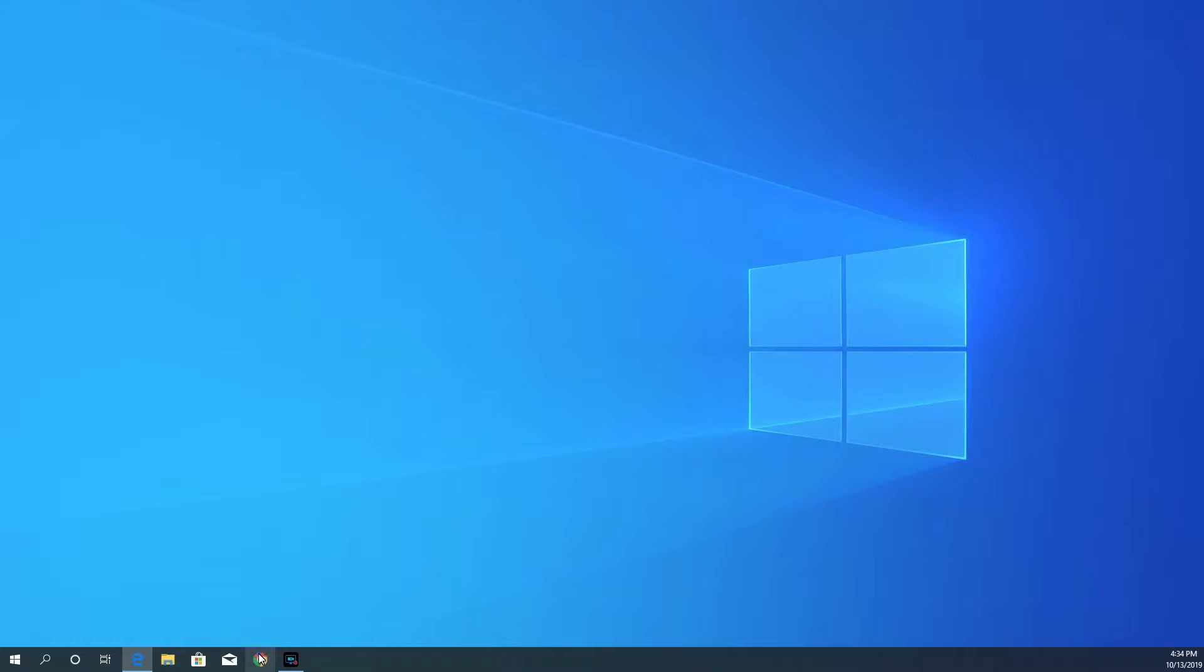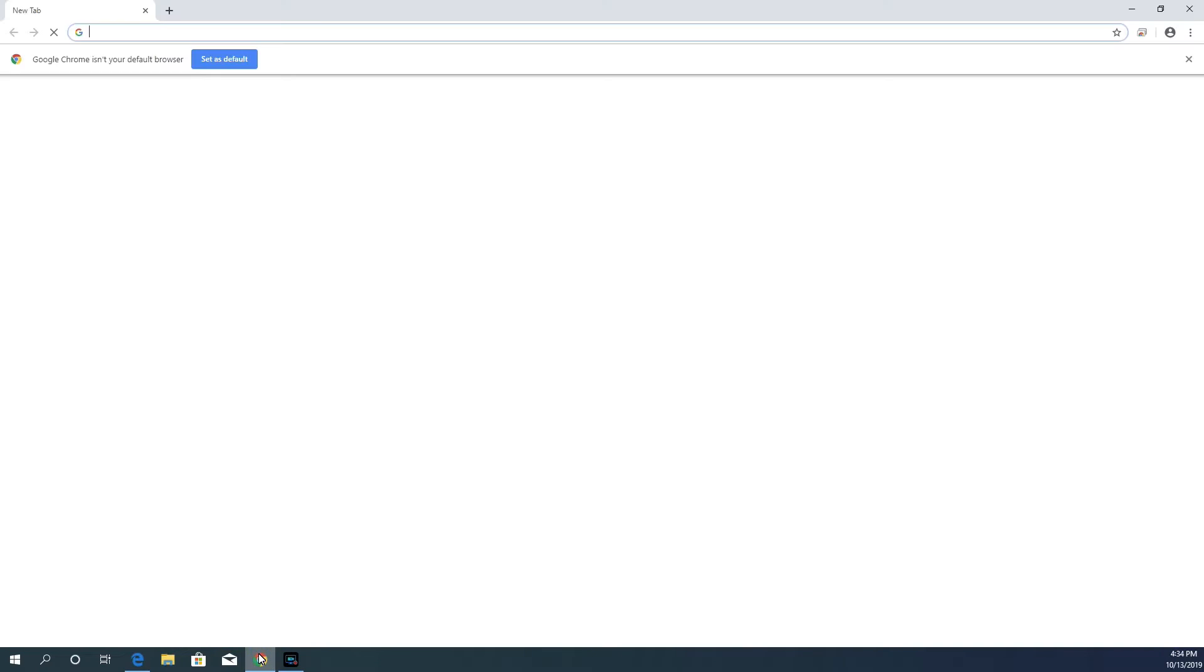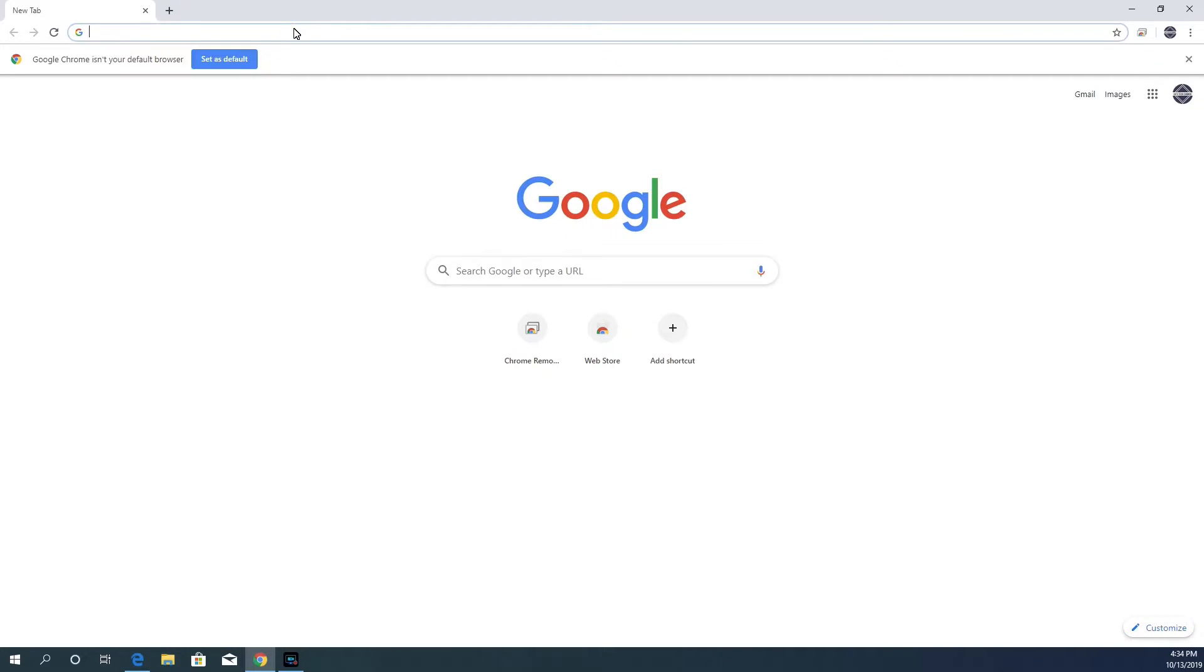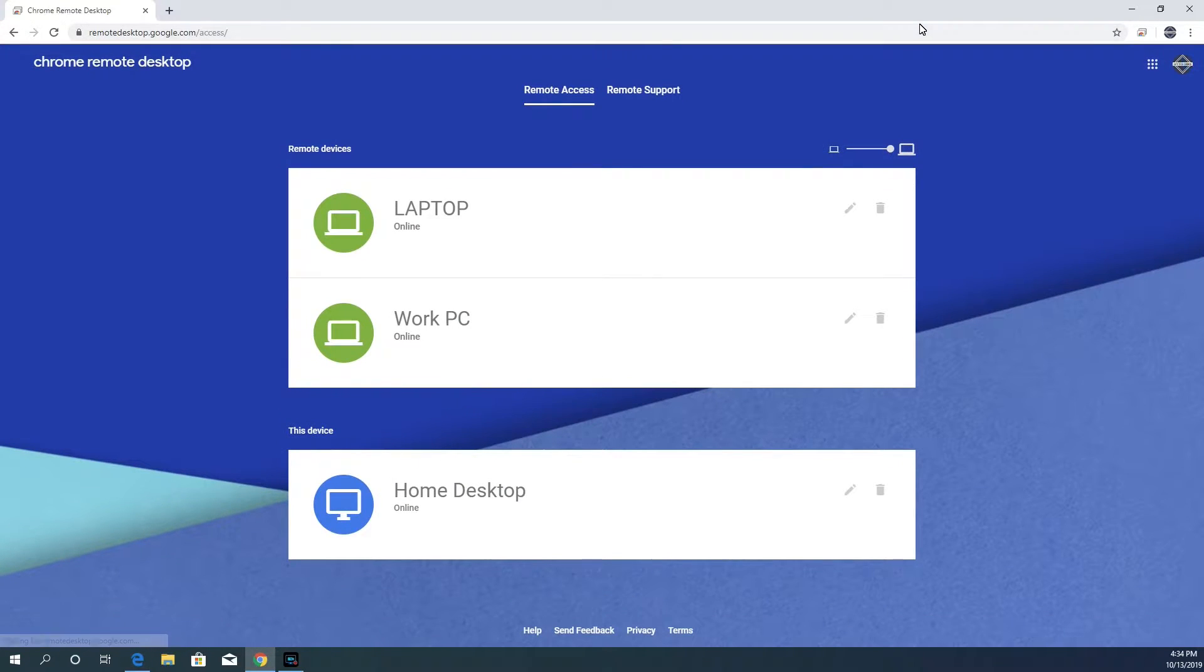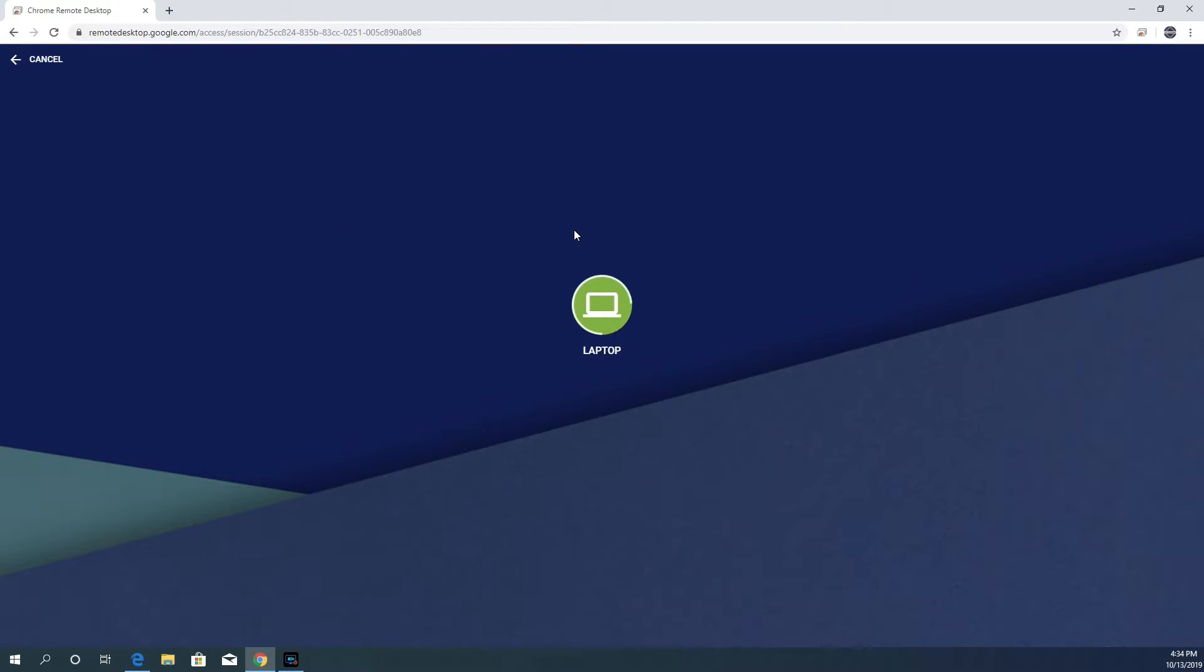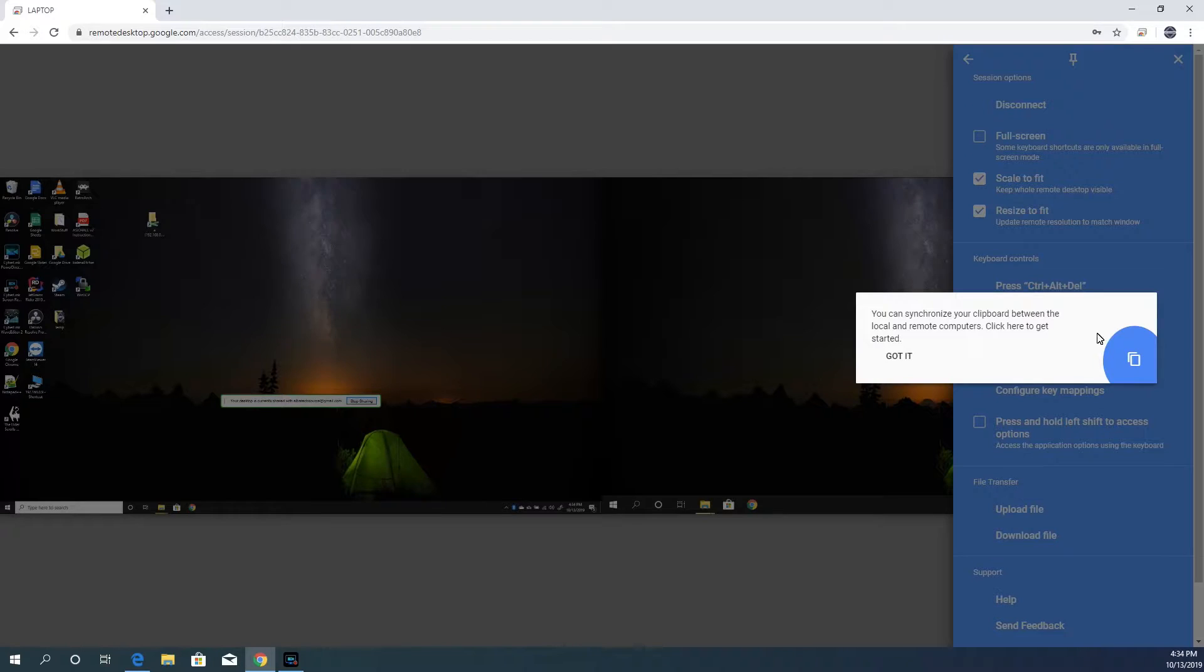So let's open a web browser and navigate to the Remote Desktop site again. Here, you see a list of all the computers I set up. Let's remote into my laptop. I'm asked for the PIN I set up for it, so I'll enter it. And you can now see my laptop screen.